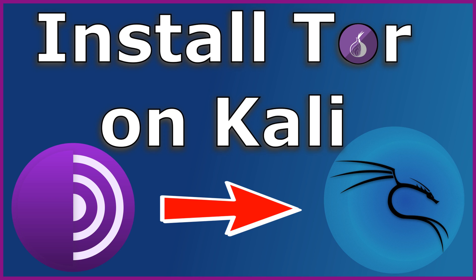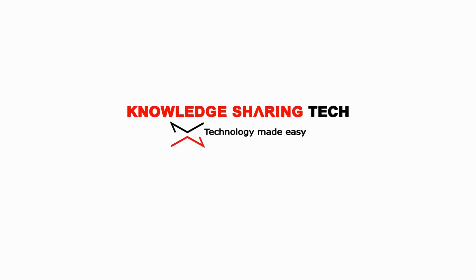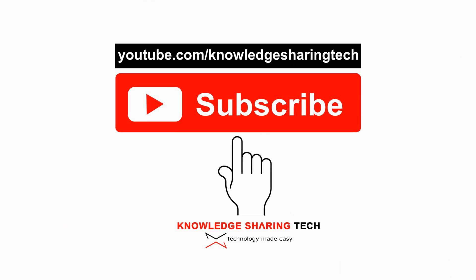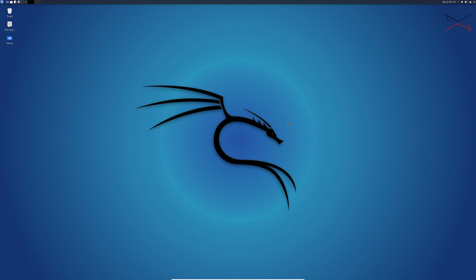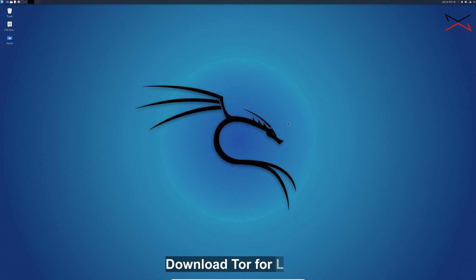In this video I want to show you how you can install the Tor browser on your Kali Linux. I'm using here Kali 2021.2 but these instructions also apply to other versions of Kali Linux.